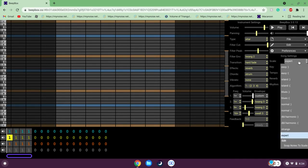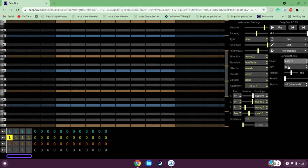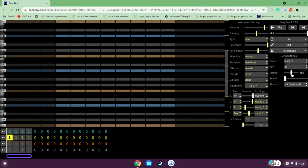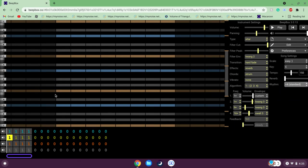Expert mode is something you might want to use later, but for now your best option is Easy, with the smiley face. You can leave the keyboard as it is or change it however you like. Tempo — you can change it. Reverb — you might want to have that up depending on what you're making. And then there's Rhythm.